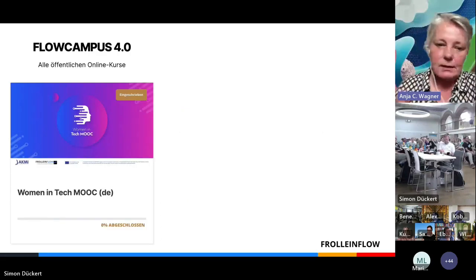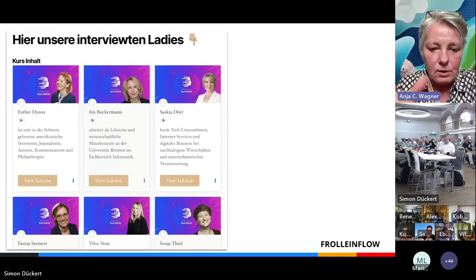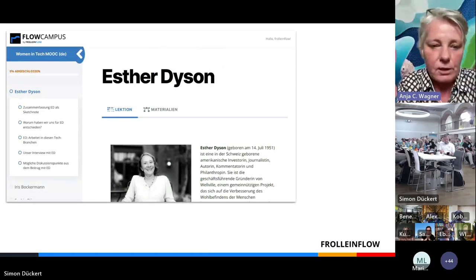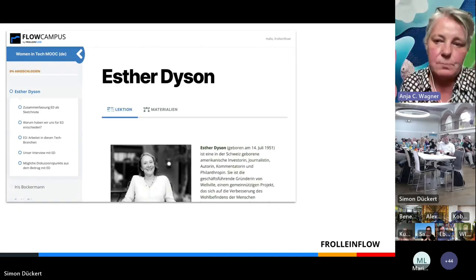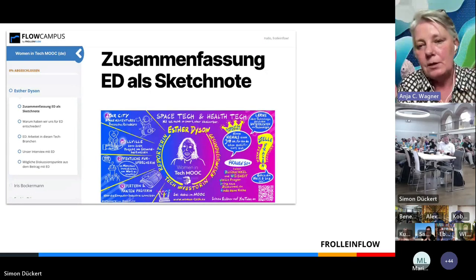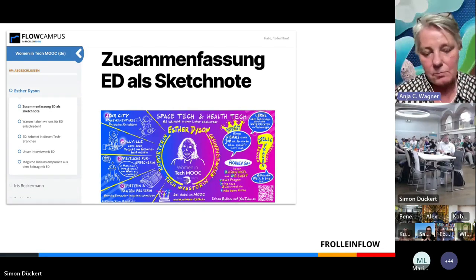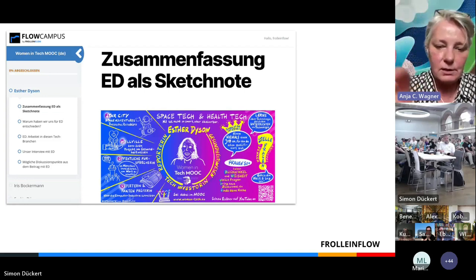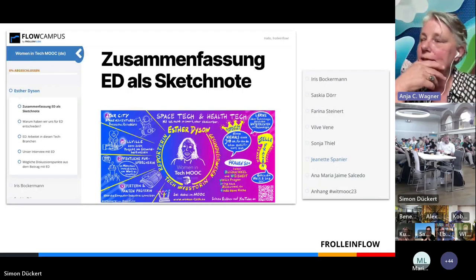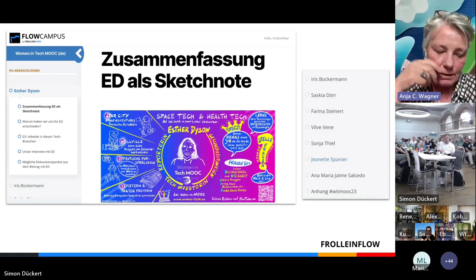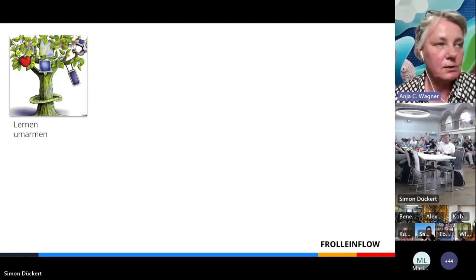We wanted to offer sources of information and inspiration and present women who did not study a MINT subject yet are successful in tech. Different women were interviewed, and Kathrina from the LearnOS community created a sketchnote summarizing each woman's results in a very structured way. These were the women we featured in the online course.